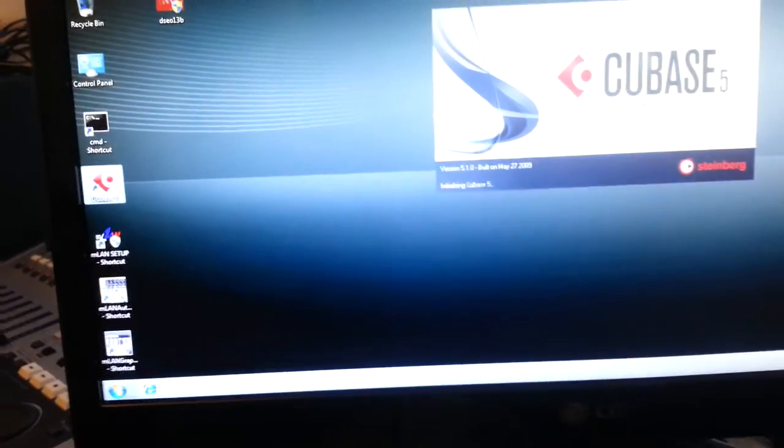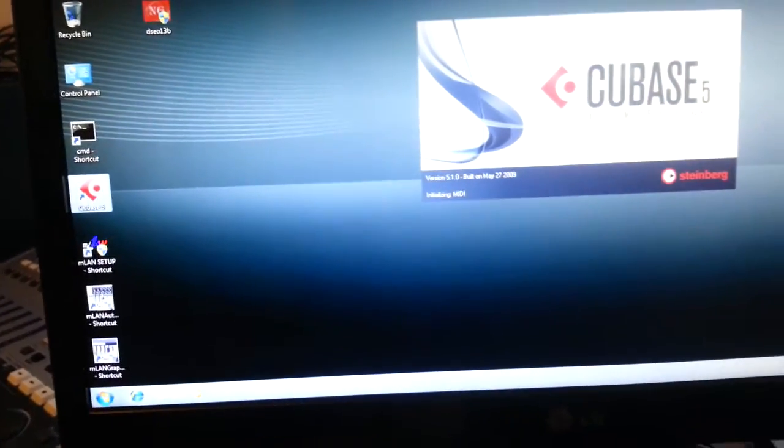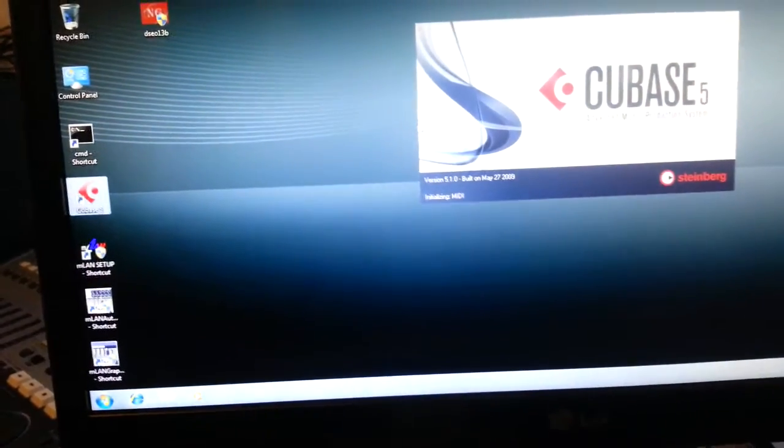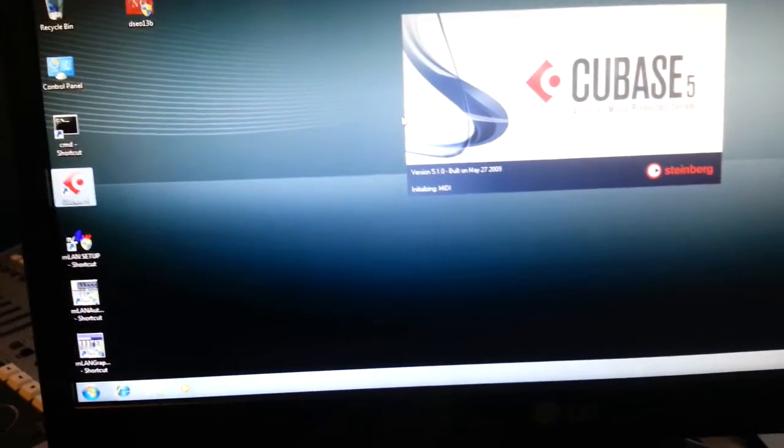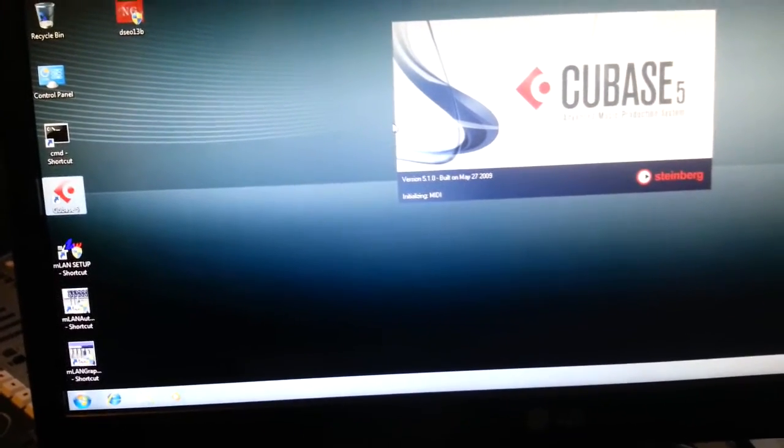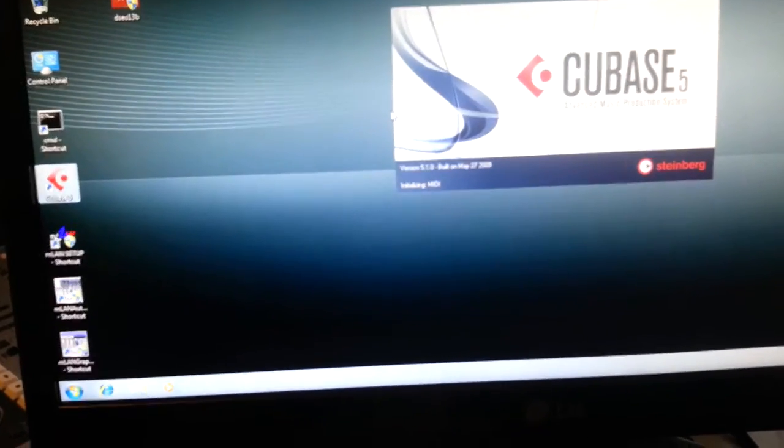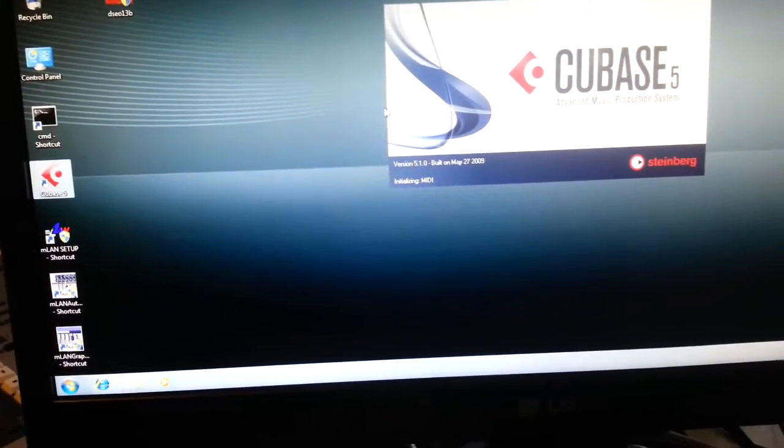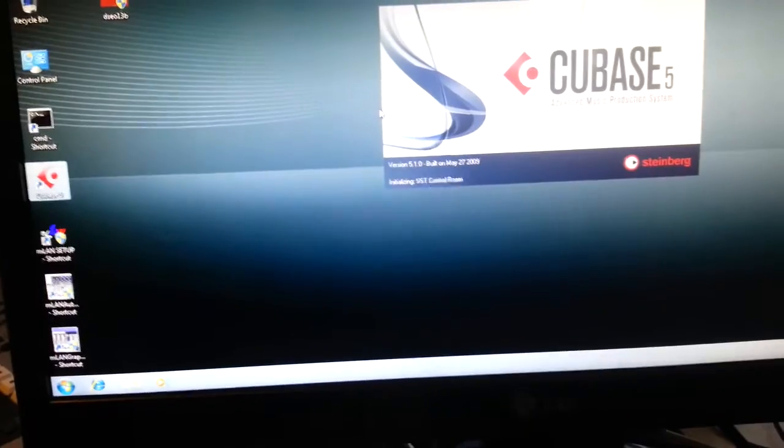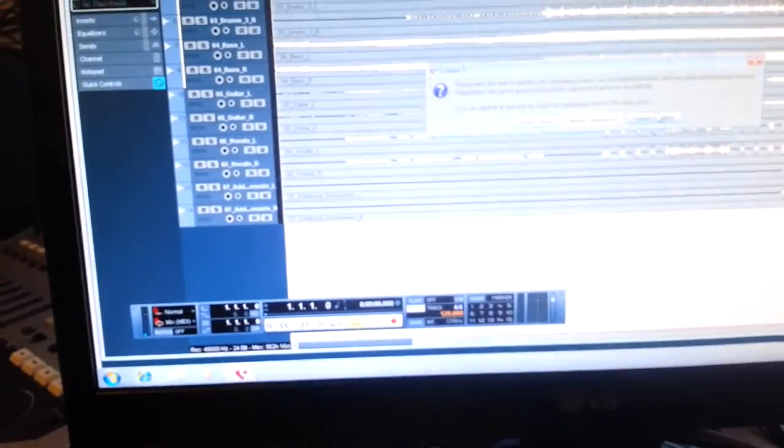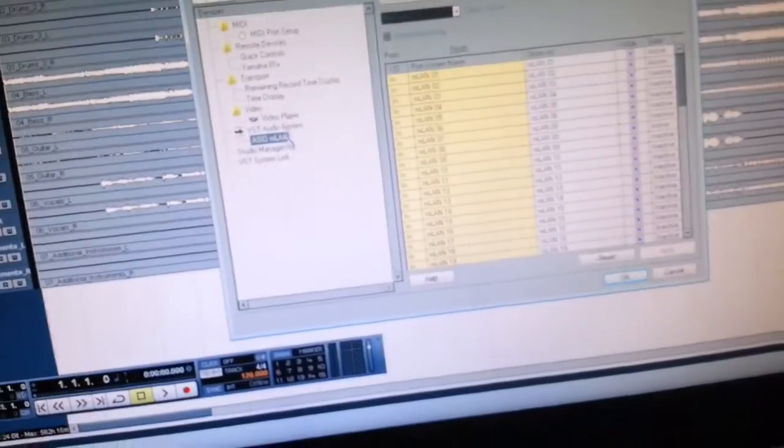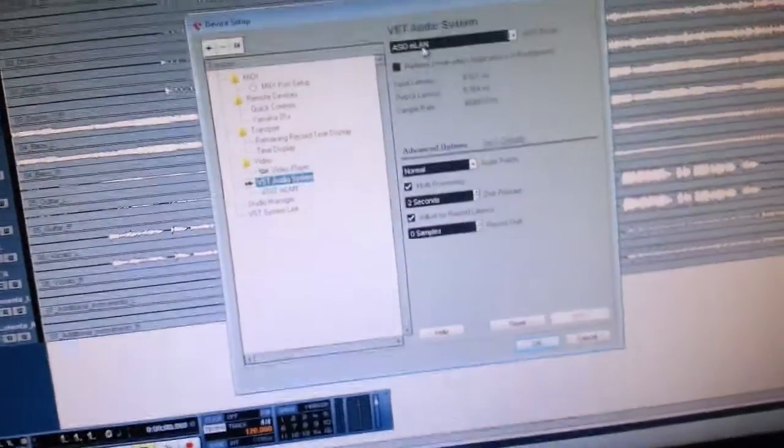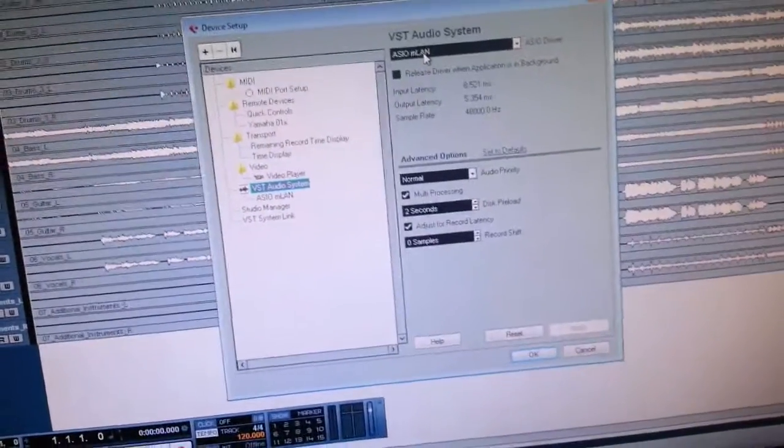In Cubase, which is the only one I've tried so far, we have the following issues. In Devices, Device Setup, it sees MLAN.